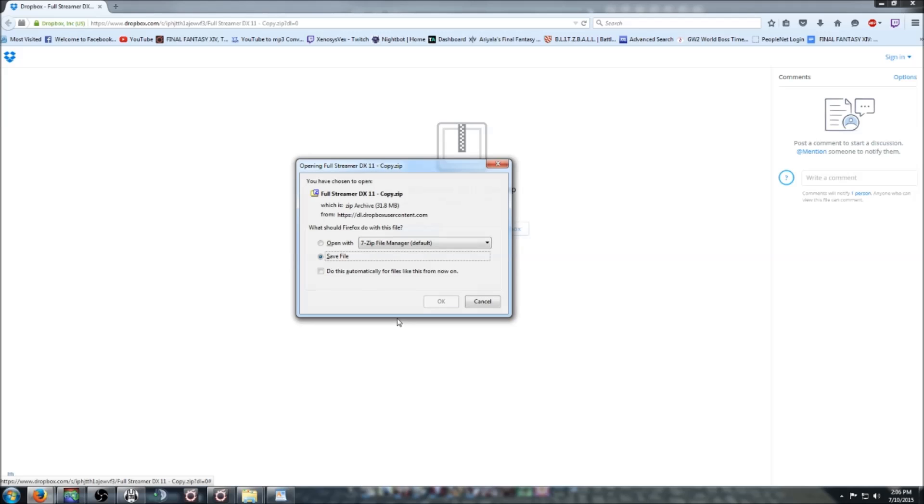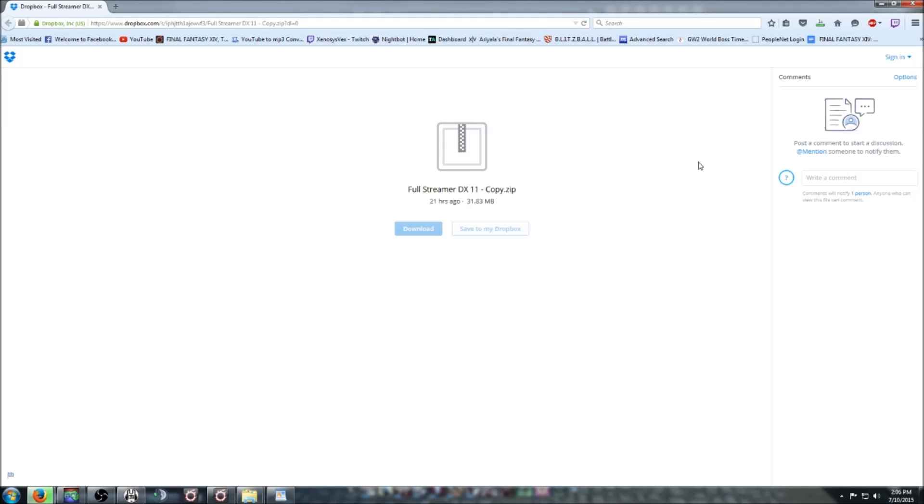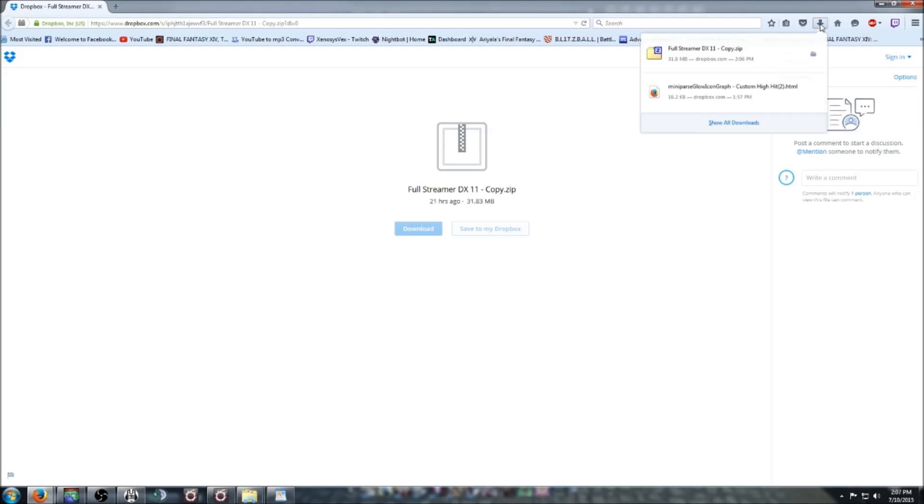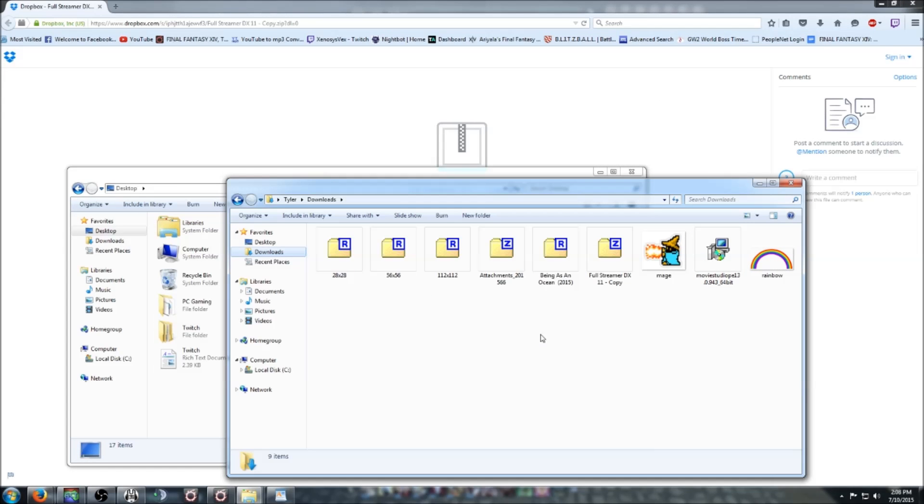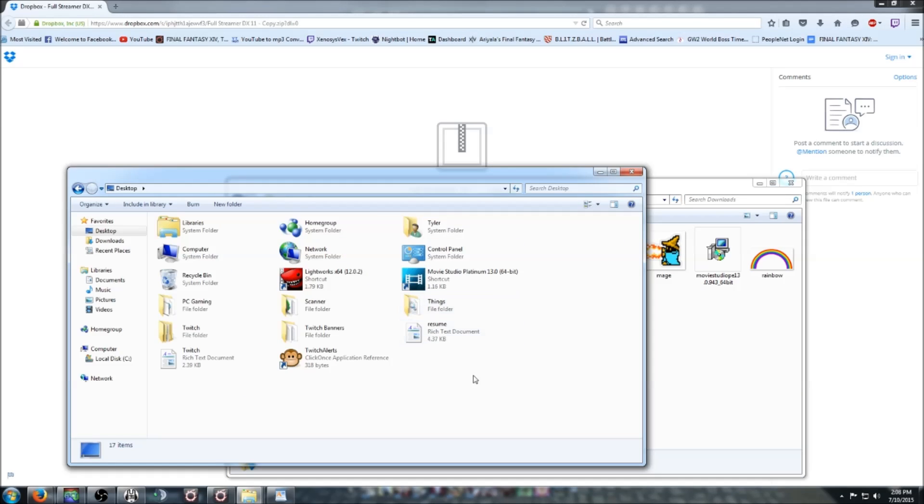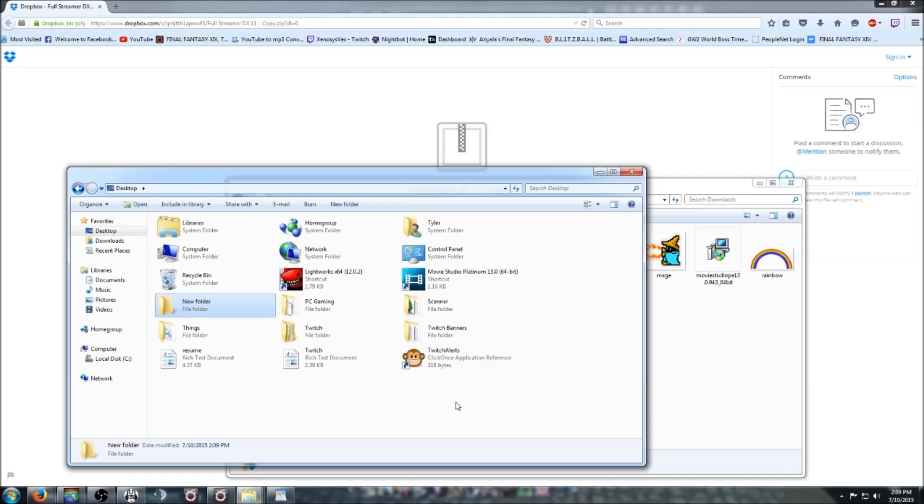You'll need to extract it, so if you don't have a way to do that, try 7-Zip or WinRAR. Those links will also be in the description below. Now that you've downloaded that, I always make a folder on my desktop in case I screw up.